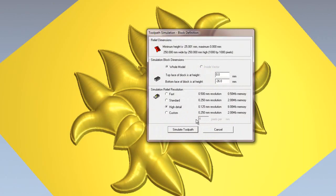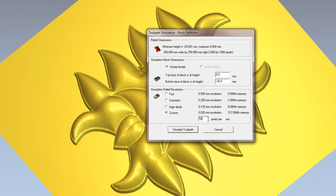And I'll select simulation again, and I'll select custom. And I can change this to whatever I like. Here you can see I've put 50 pixels per millimeter.